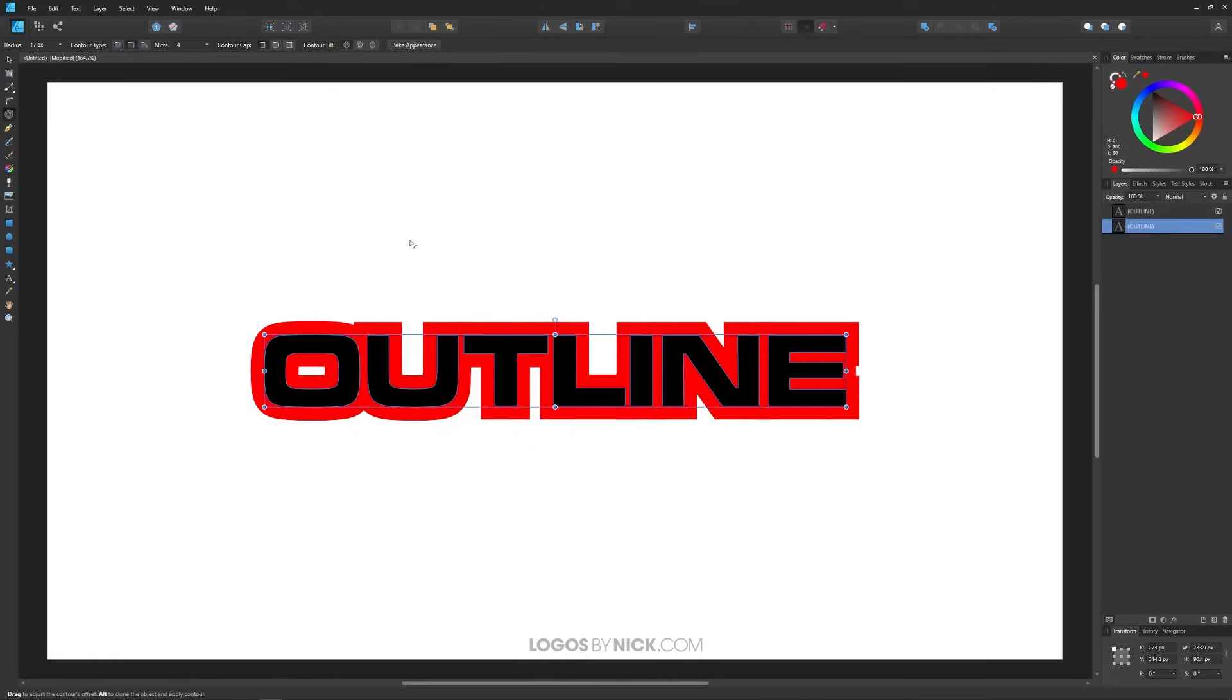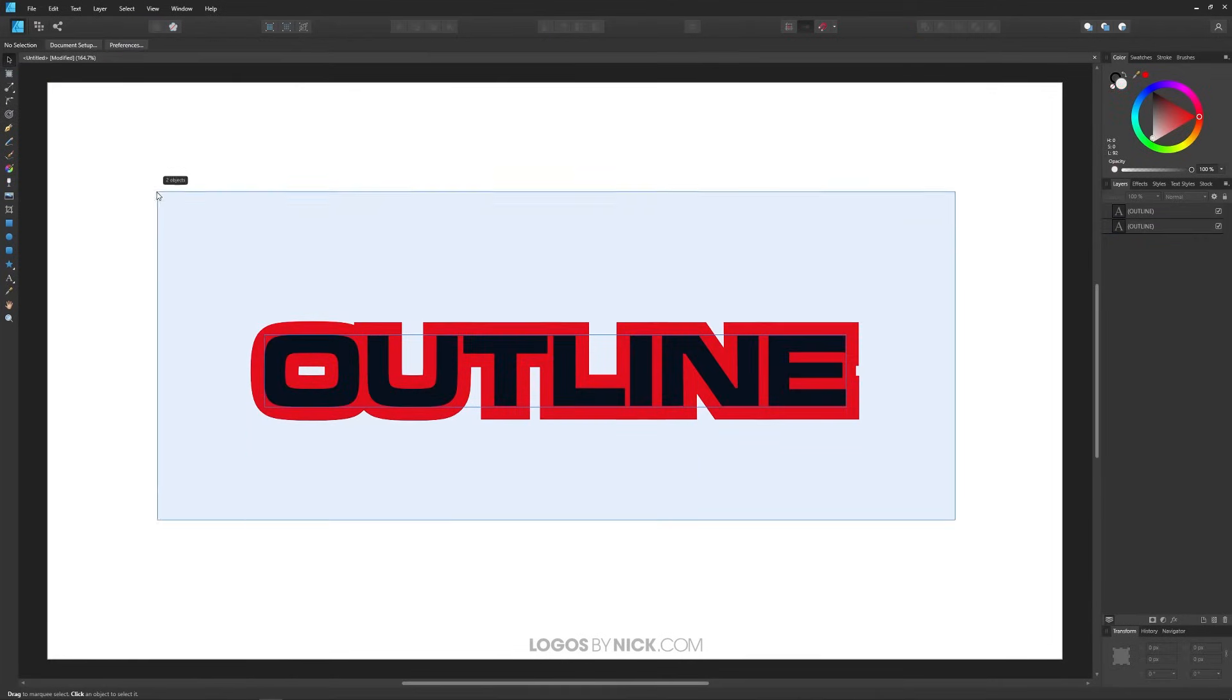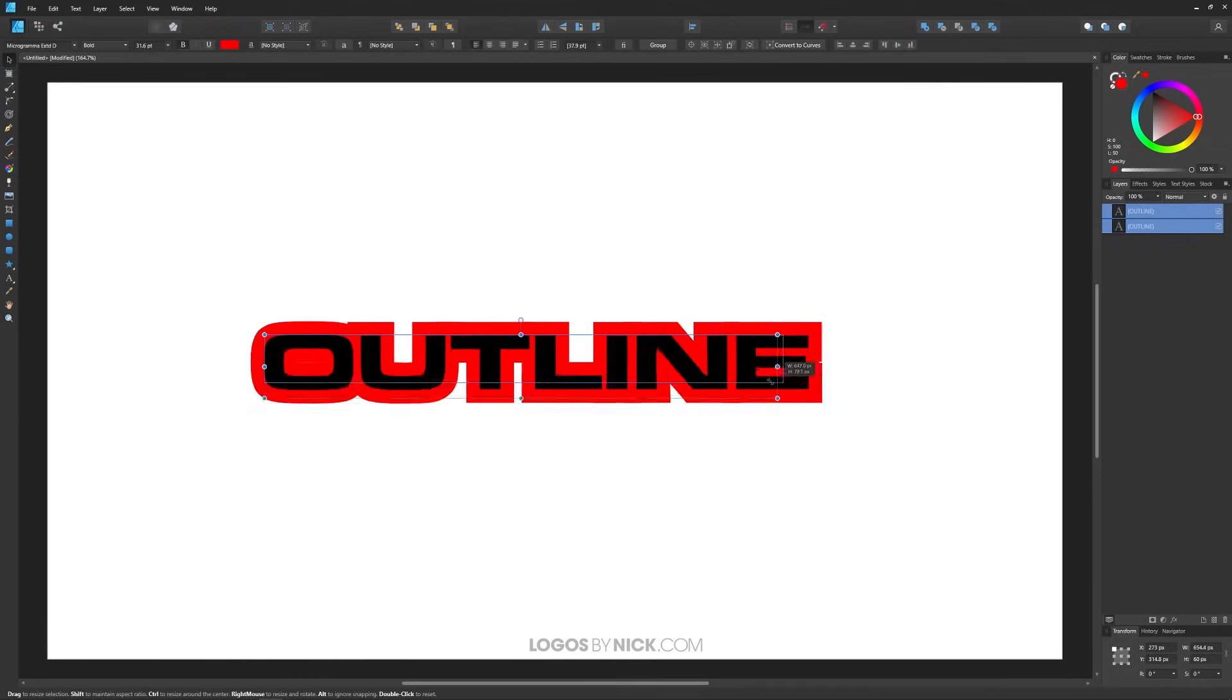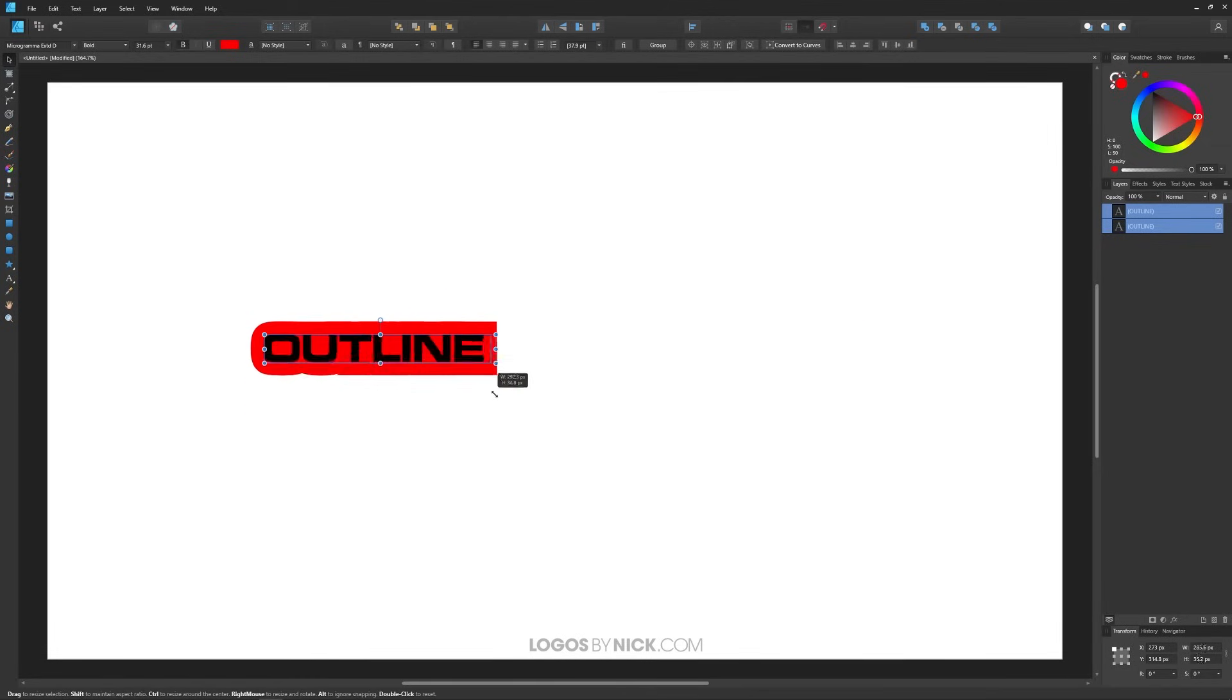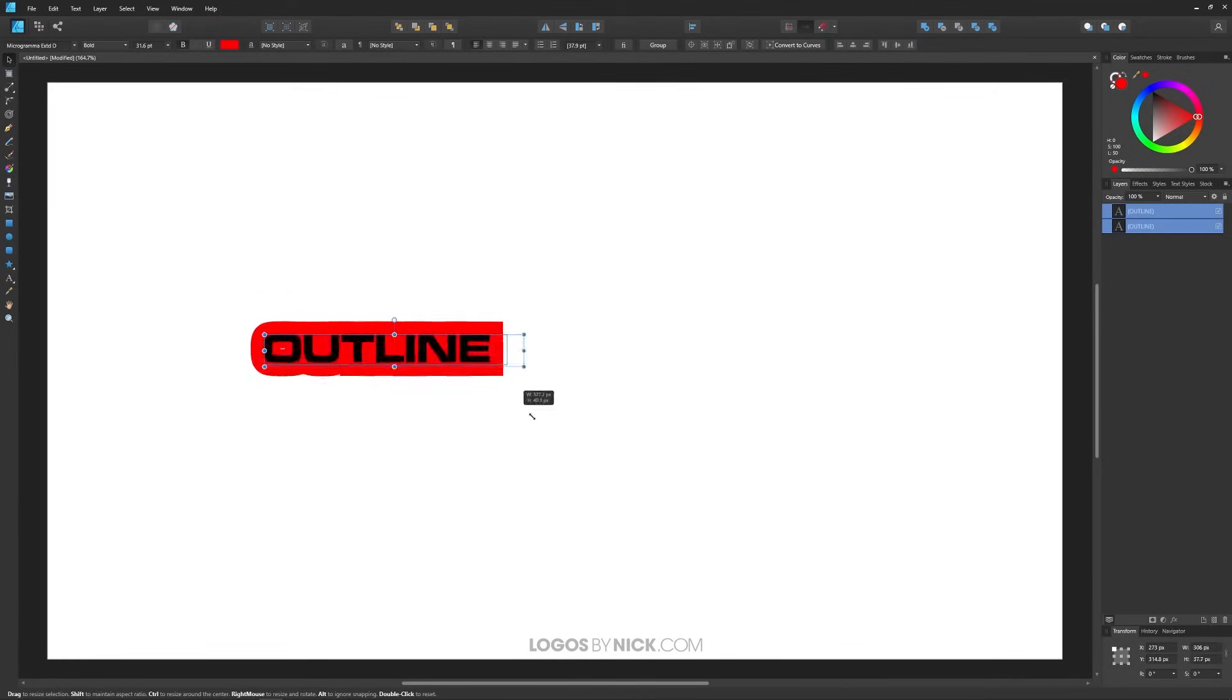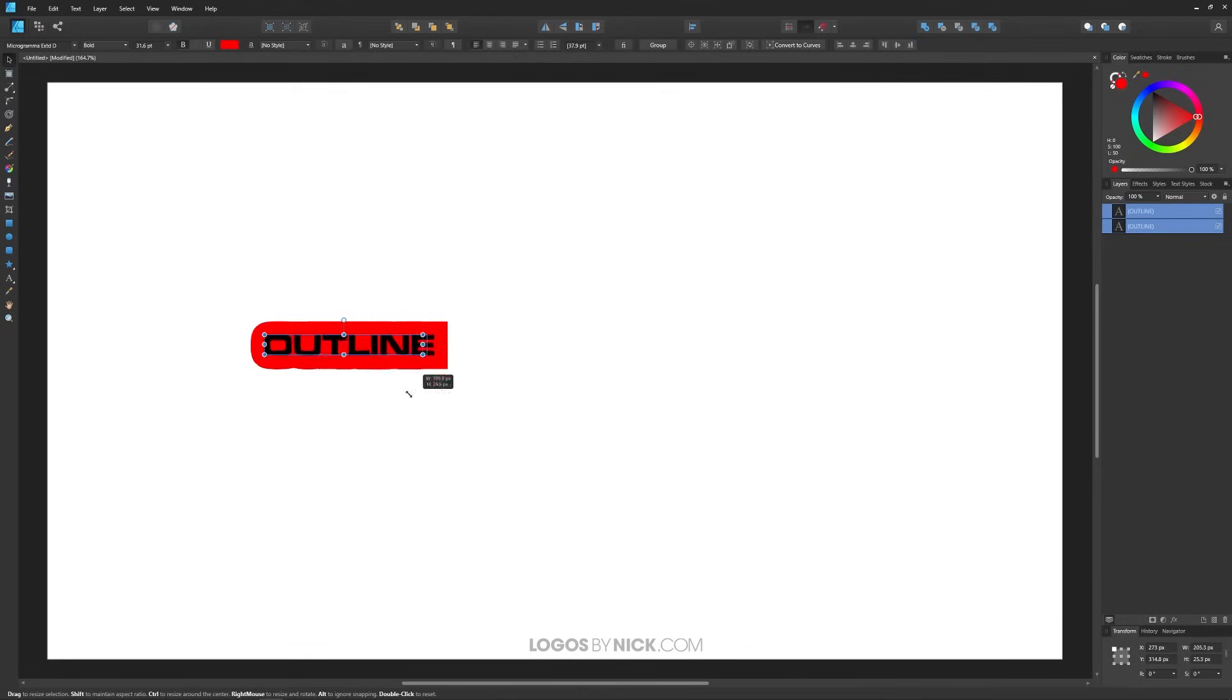One final thing I'd like to show you though. If you grab the move tool and you click and drag over everything and you scale it down, if you notice what's happening here the text is scaling down but the outline isn't. The thickness of the outline remains the same regardless of whether you scale it up or scale it down.